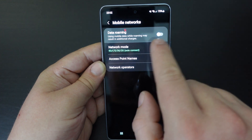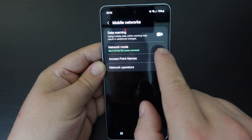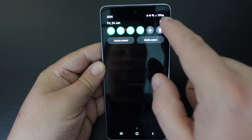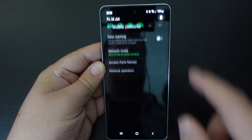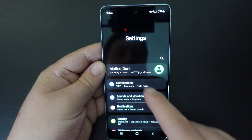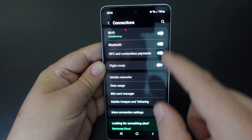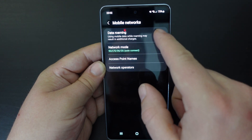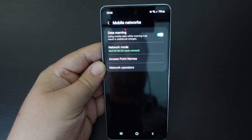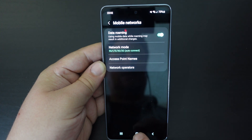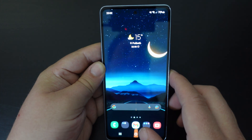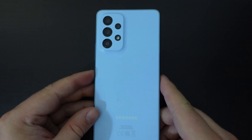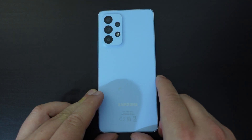You'll see that's data roaming under connections — this is the one with the toggle that we saw before. But the easiest way to do it is just pull down the notification shade, settings, connections, and then go to mobile networks. From there you've got the data roaming toggle. So there you go — how to switch data roaming on or off on the Samsung Galaxy A53 5G.